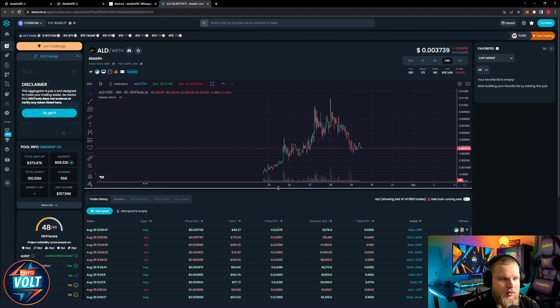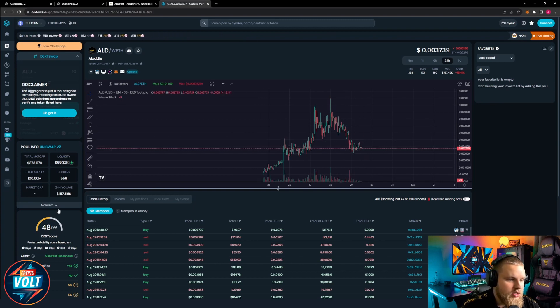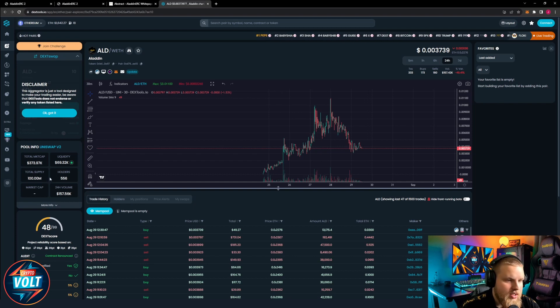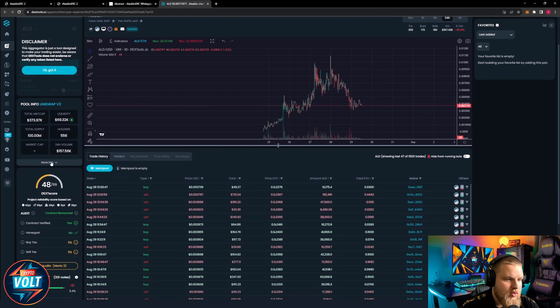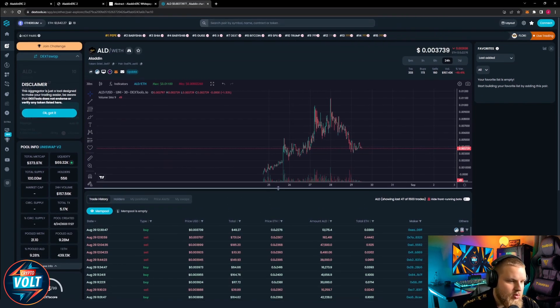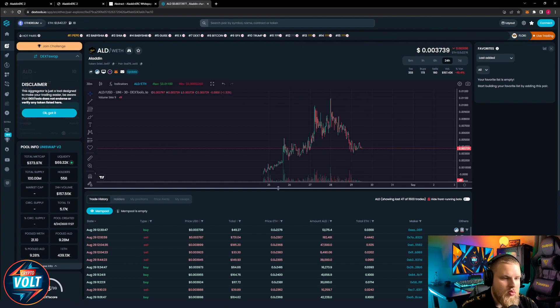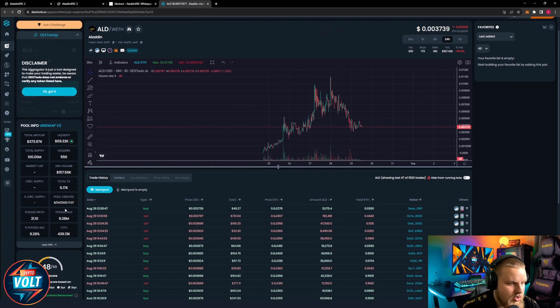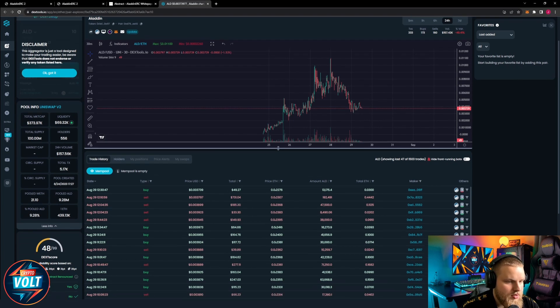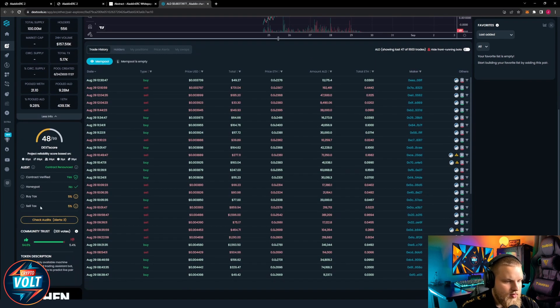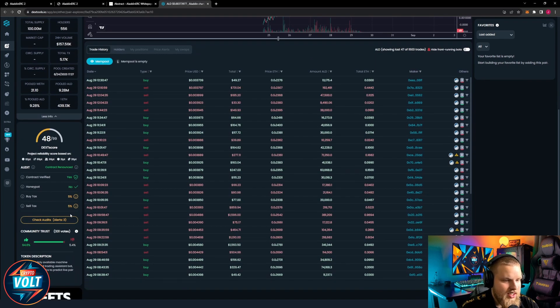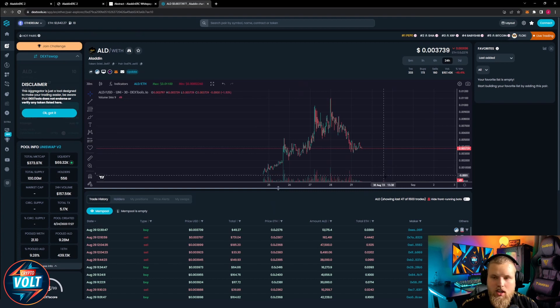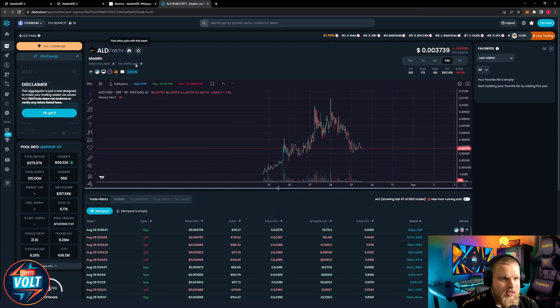Total market cap right now is $373,000, liquidity around $70,000, 556 orders, 24 hour volume $157,000. So you can see there's still quite a lot going on. Buy and sell tax is five percent like stated on the website and yeah you can trade it easily.